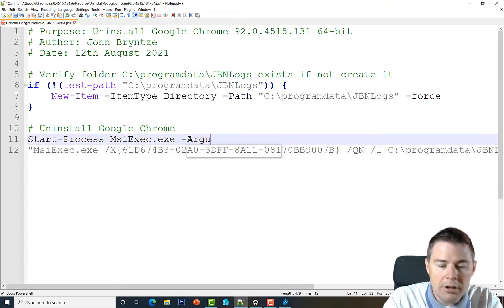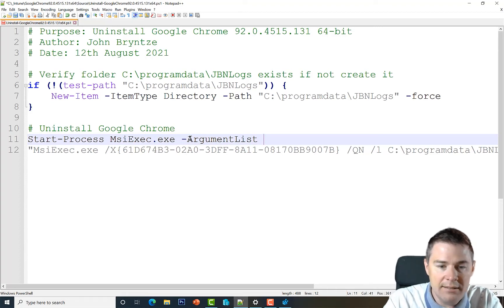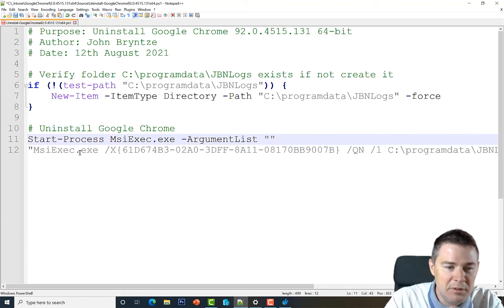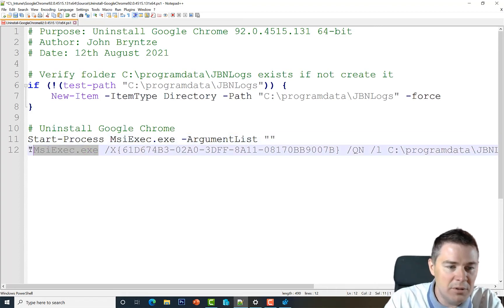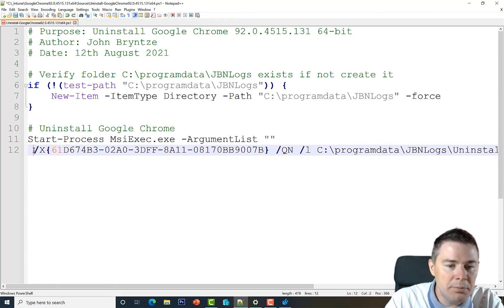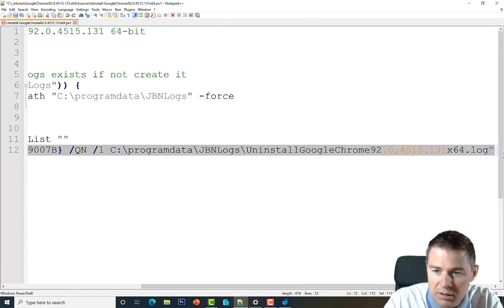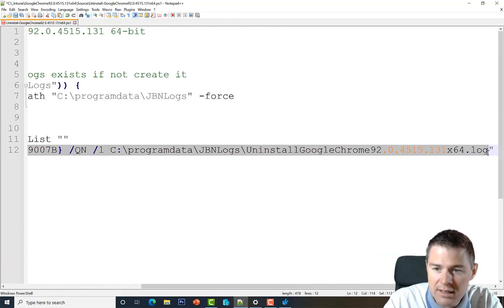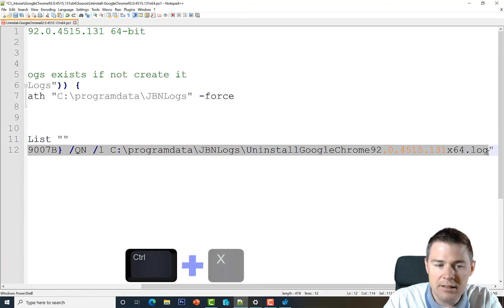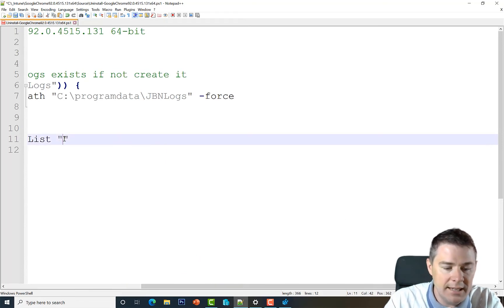Next we add -ArgumentList. We already have the arguments prepared, so we cut the argument string and paste it into the -ArgumentList parameter. Let me zoom out a bit so we can see everything.